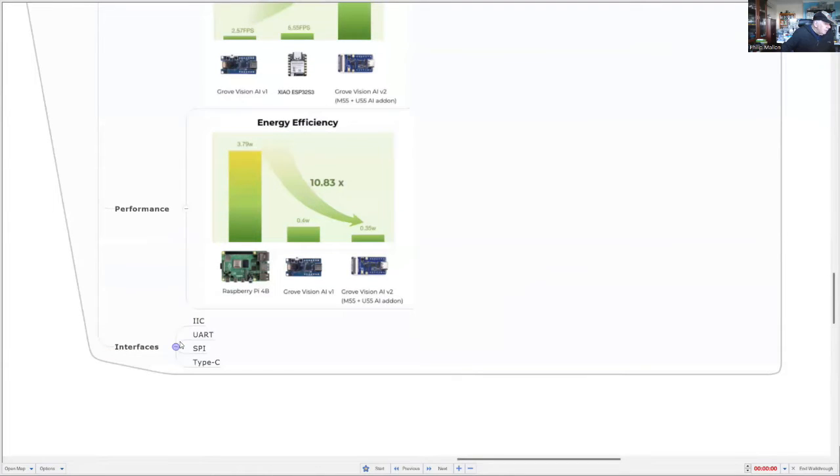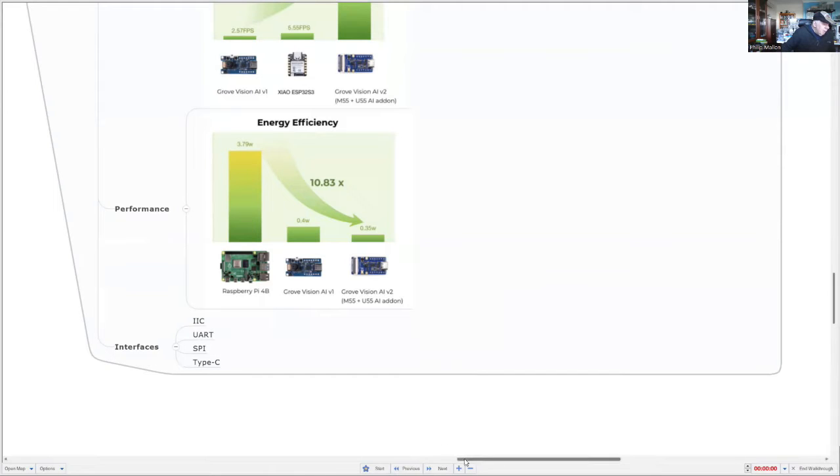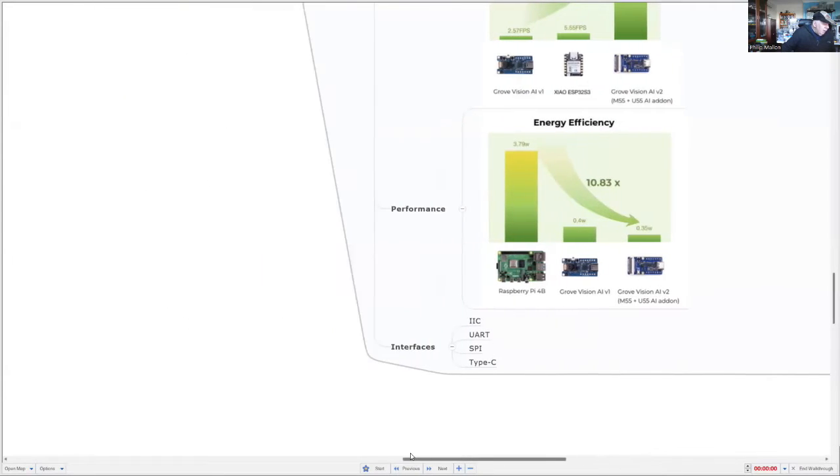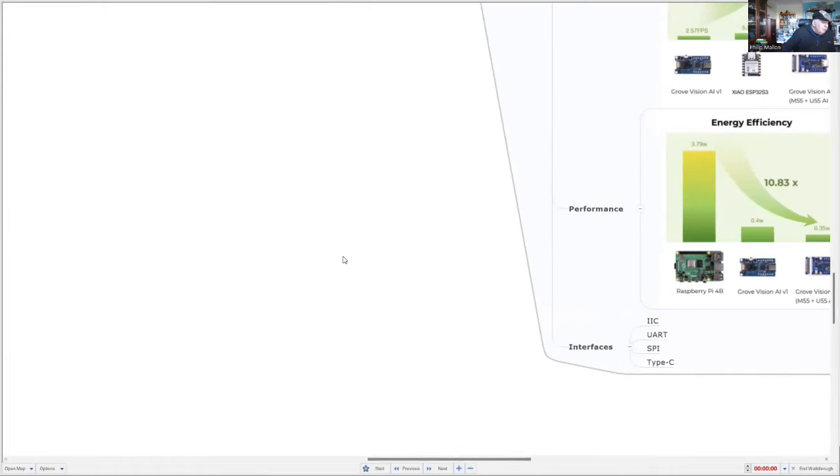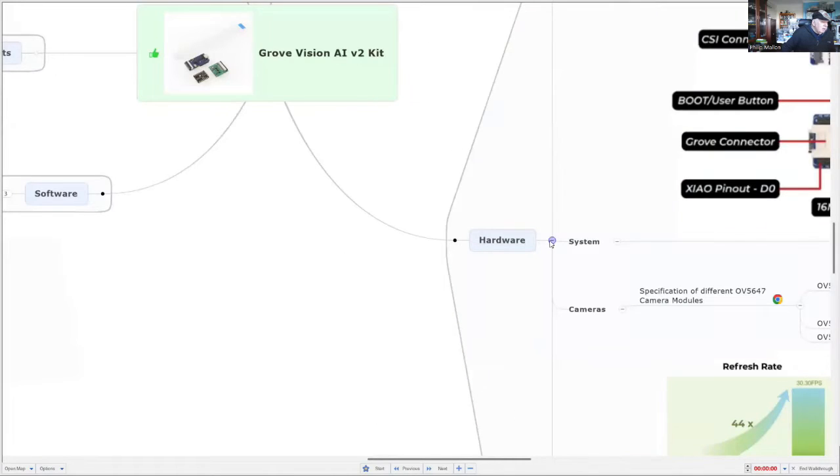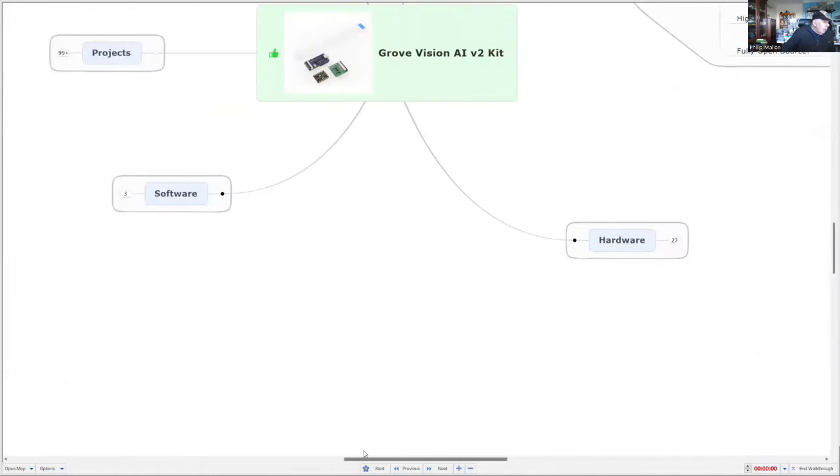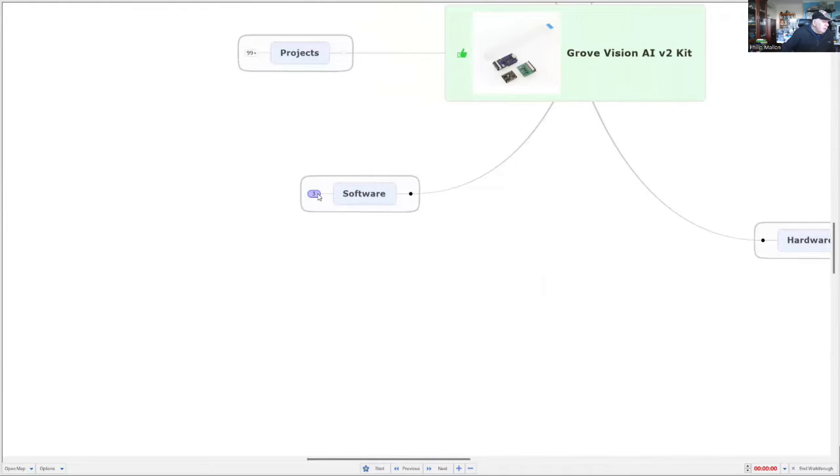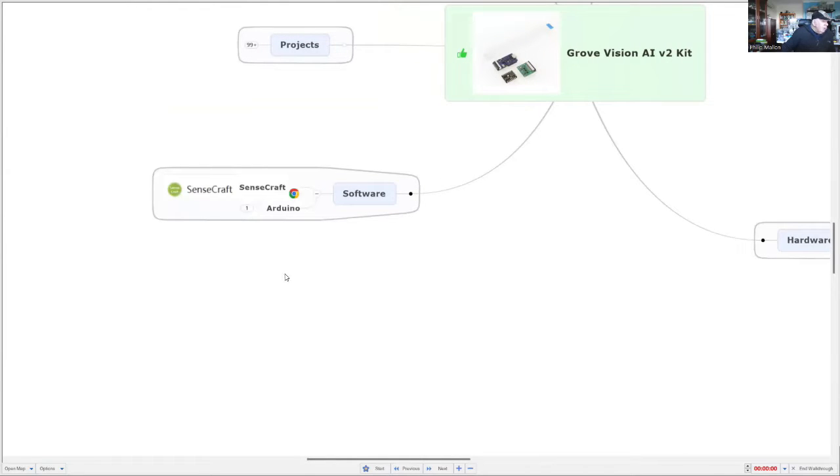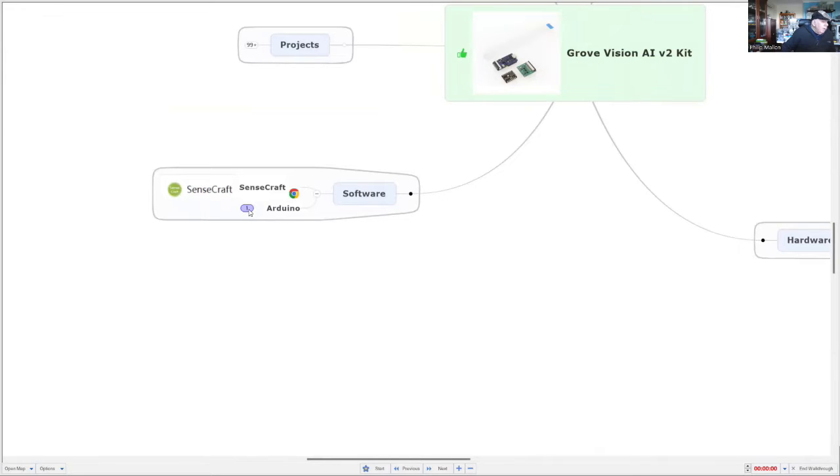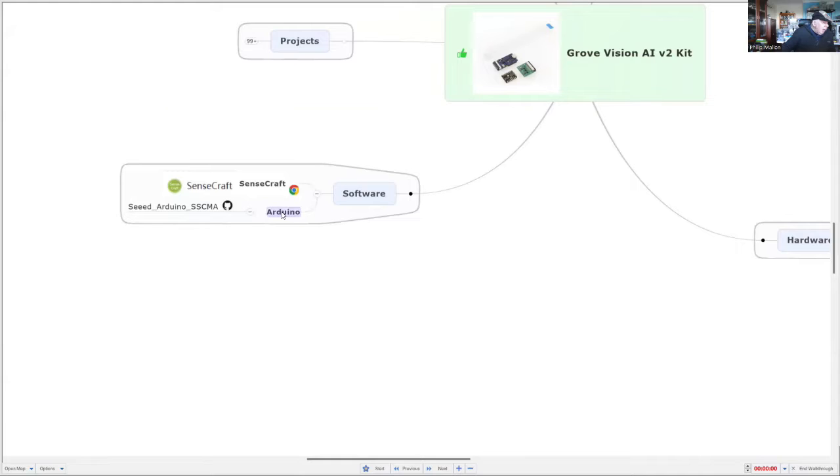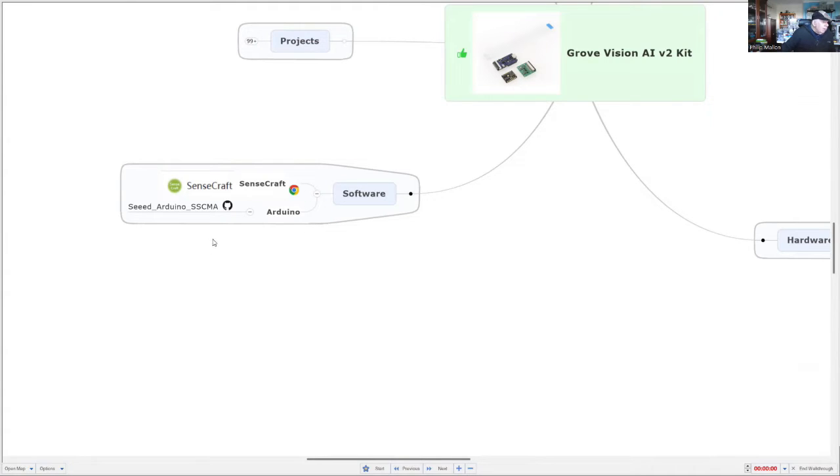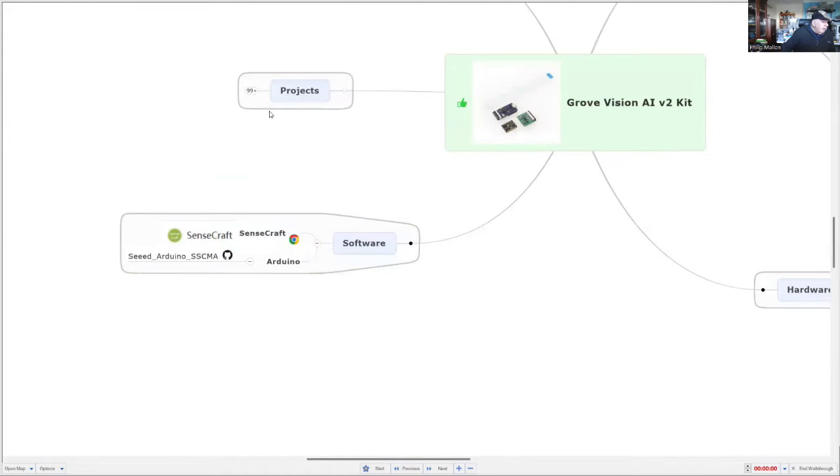For interfaces, it's got I2C and we can access that via the Grove connection. There's UART and USB via the Type-C socket. Software-wise, I'm going to demonstrate SenseCraft to deploy models that have already been compiled for the GroveVision AI, and we'll see how they're uploaded to the unit. You can extend it - I use the Arduino, and there's a library available called the Seed Arduino SSCMA that can be used in the Arduino IDE environment.